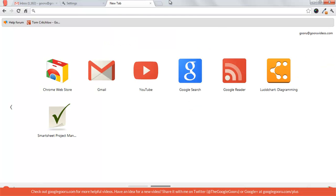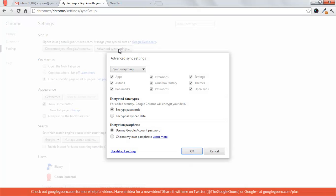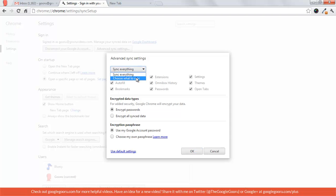Okay, and so I'll go in here to the Chrome settings dashboard and click on advanced sync settings. And right now the default is to sync everything, but you can choose what to sync as well.